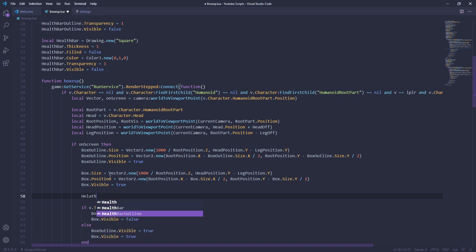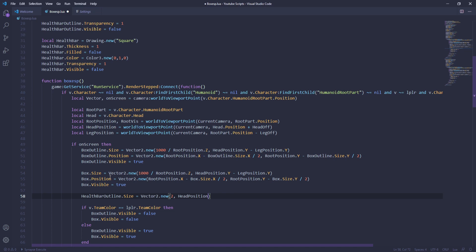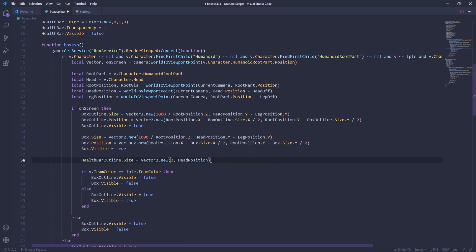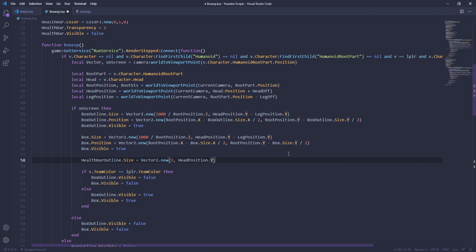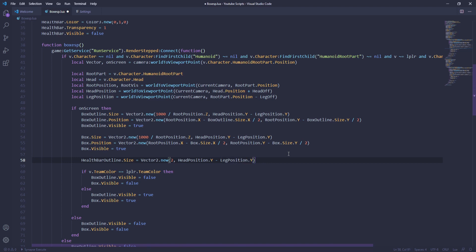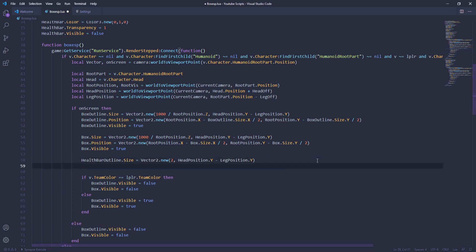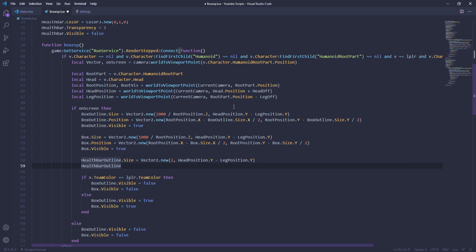So once you're here, just do healthbar_outline.size equals Vector2.new. And then from here we're going to do head position dot y. This is going to be following with the box — the box size — so it looks equal when they're moving. And then from here we're going to do dot y, and then we're going to do minus, and then we're going to do the leg position dot y. So this follows your box size so it doesn't go out of order on the y-axis.